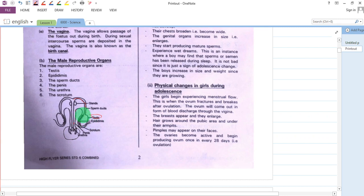Epididymis — those parts. Their function is to store sperms once they are produced in the testes. They are stored in the epididymis.